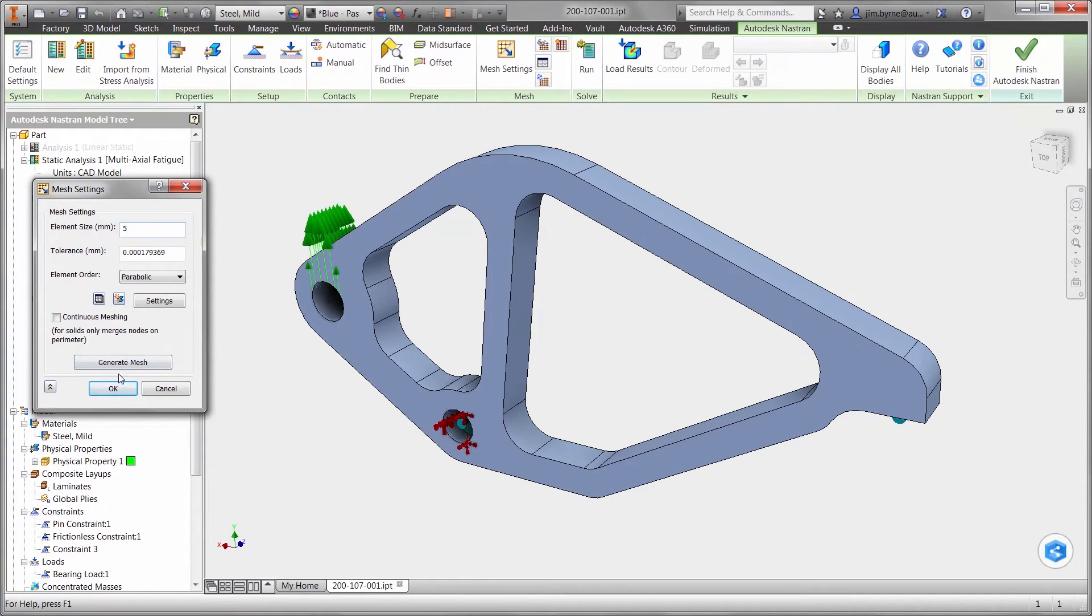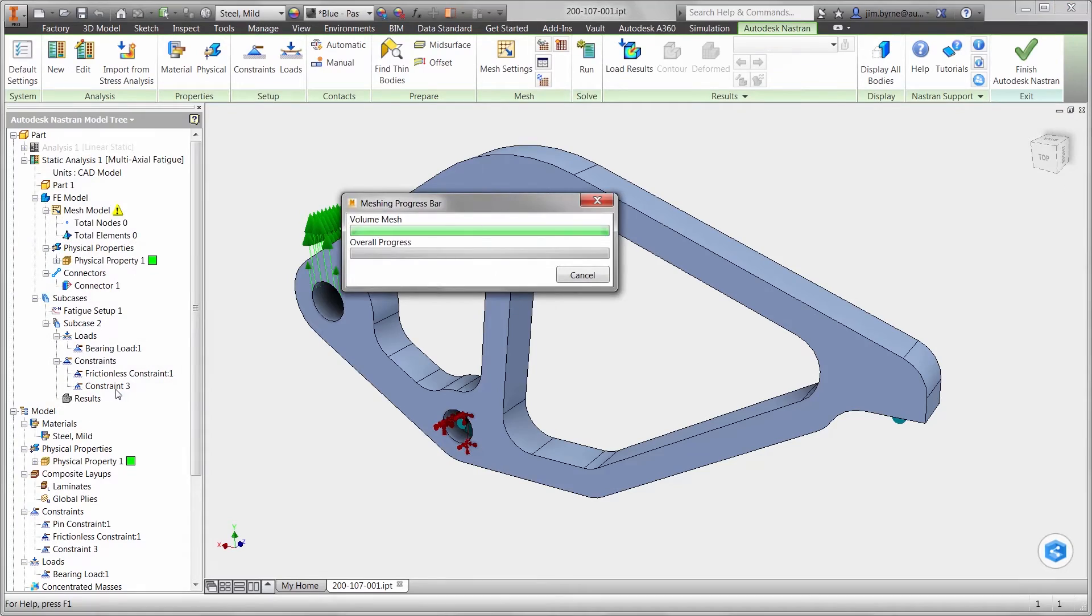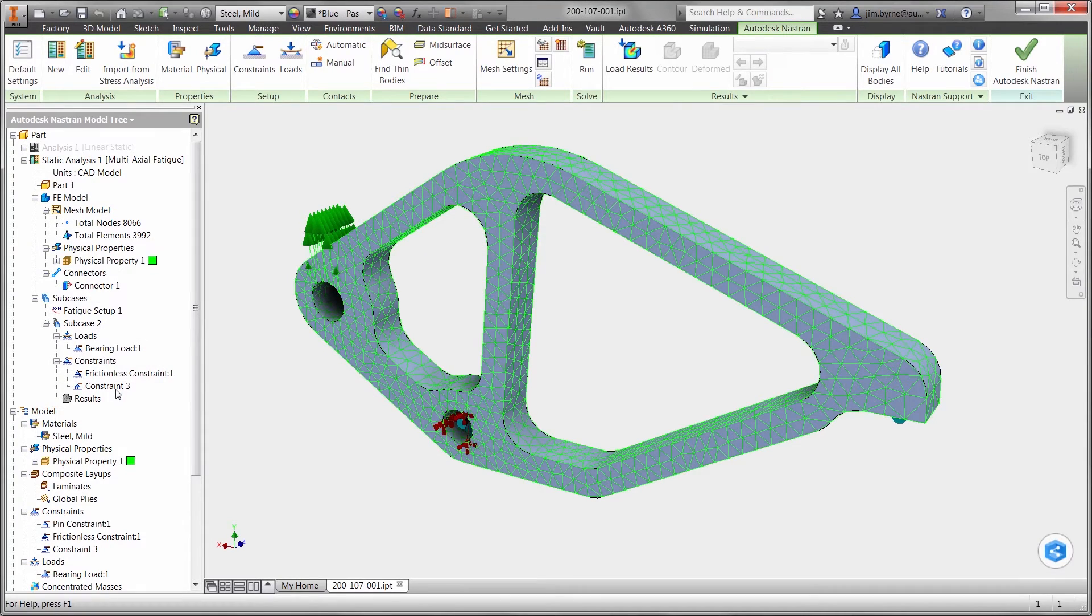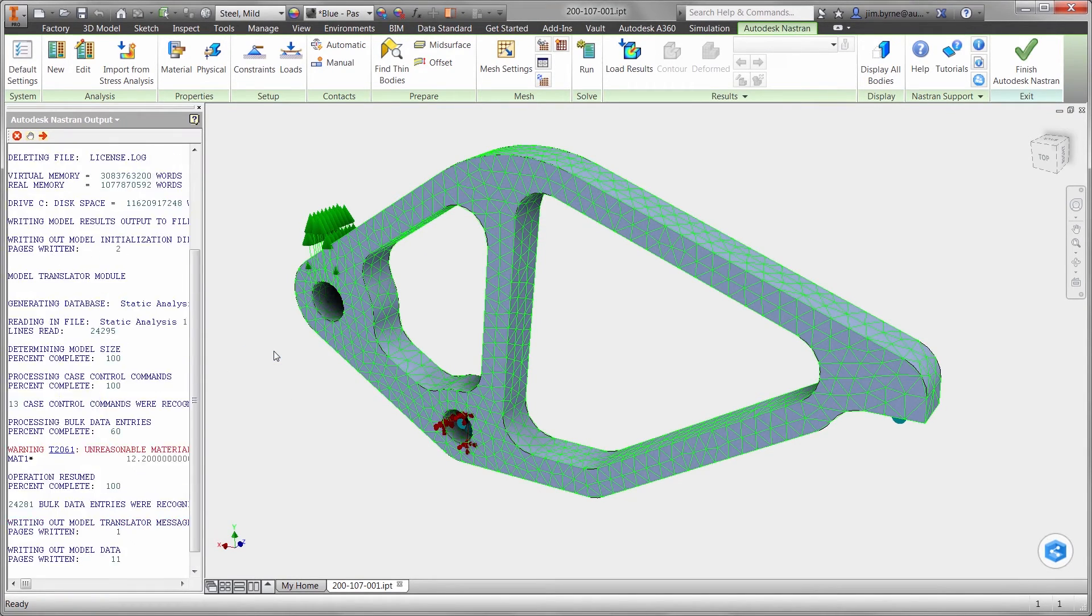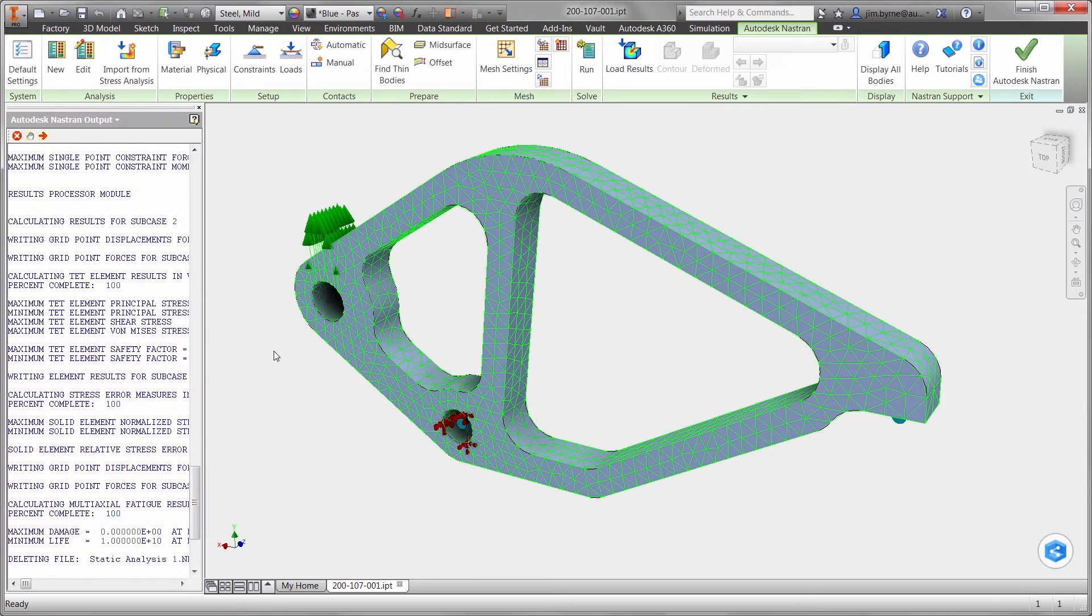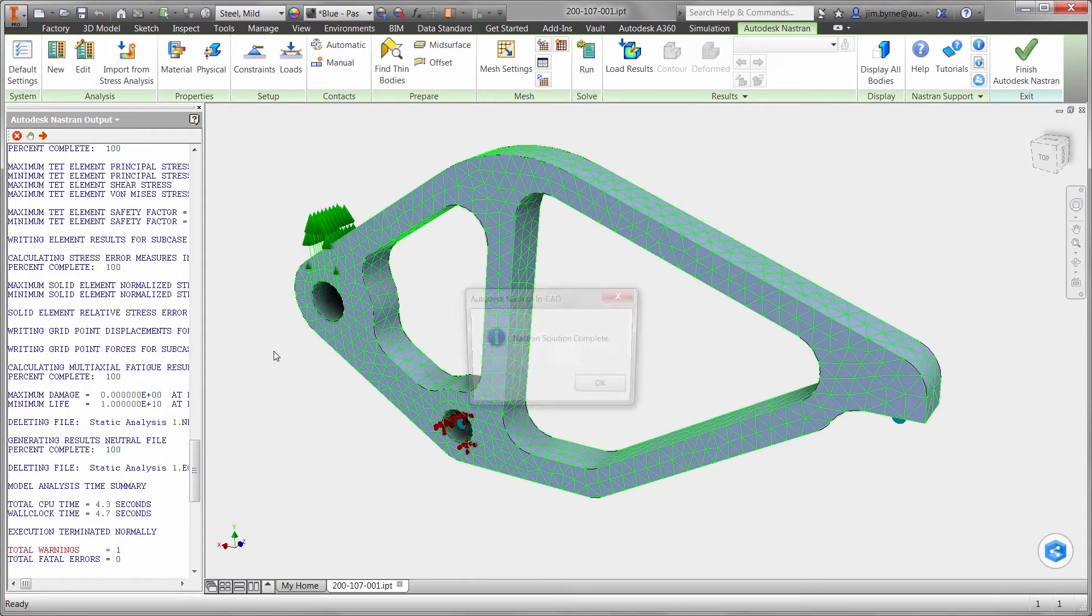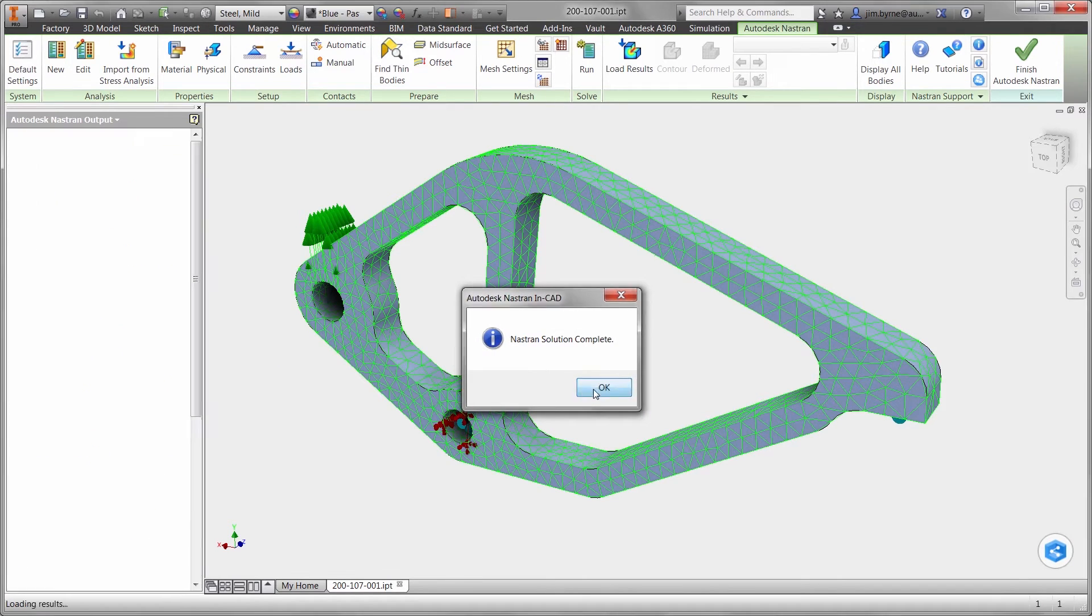Finally, let's mesh the part or break it up into smaller pieces to be analyzed. And run the study which only takes a few seconds to calculate on this component.